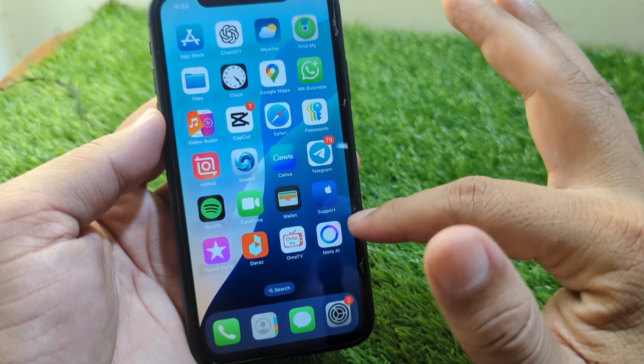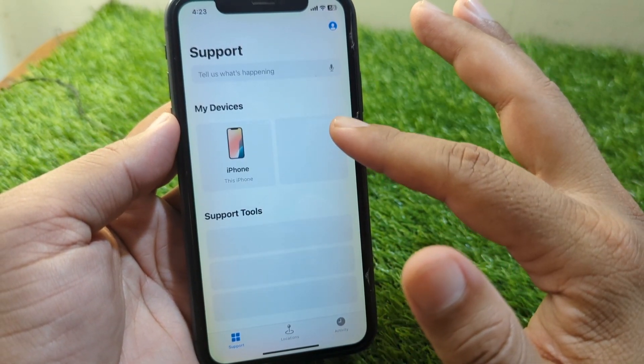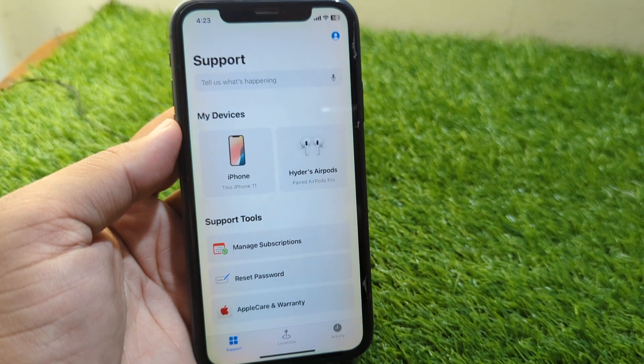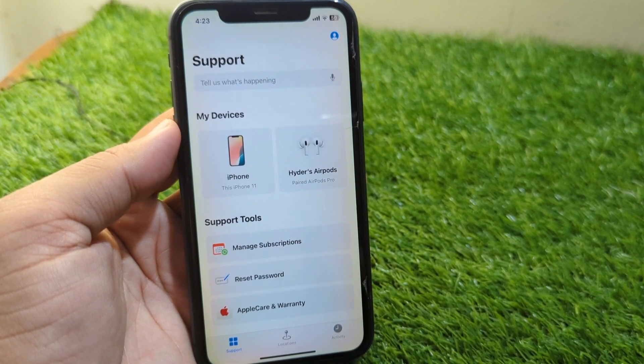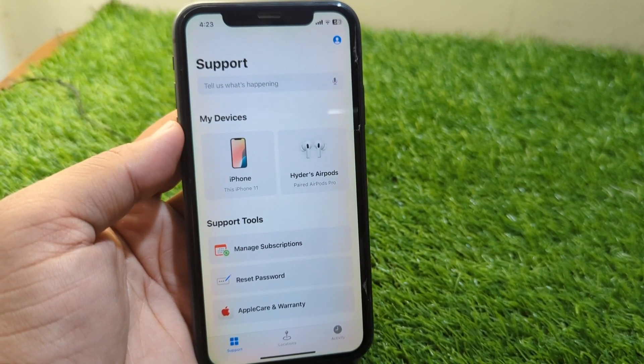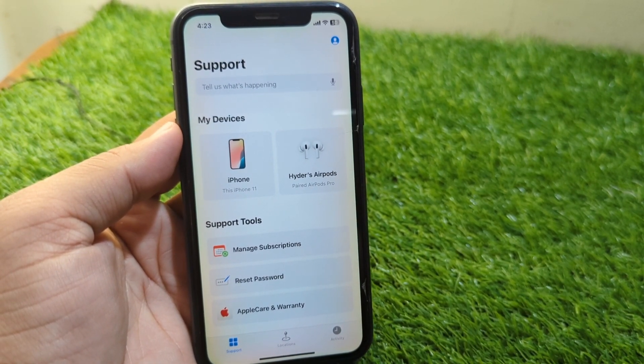If the problem is still there, open the App Store and contact the Apple Support team for further information and help. Hopefully they will try to fix this problem for you within 24 hours.